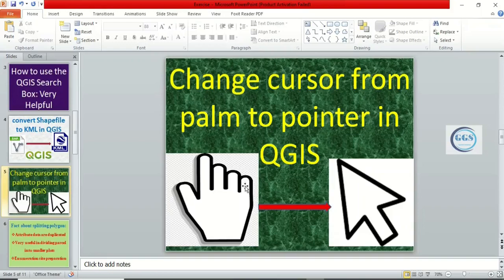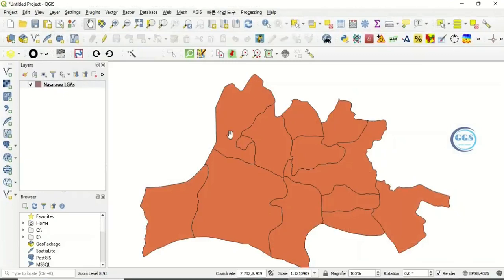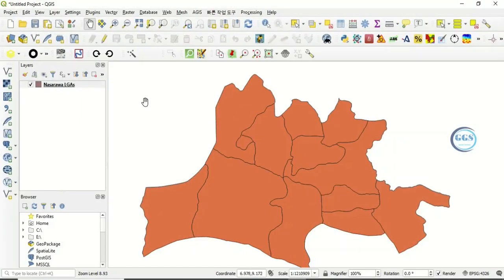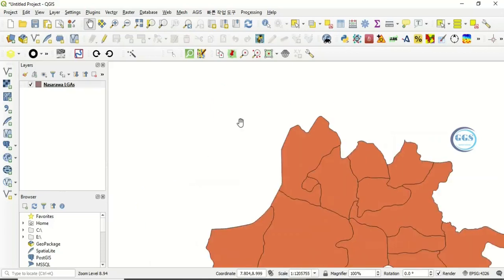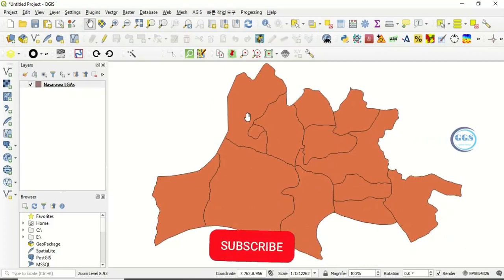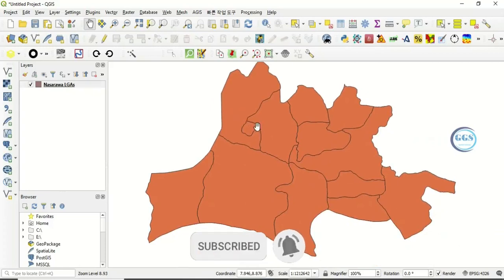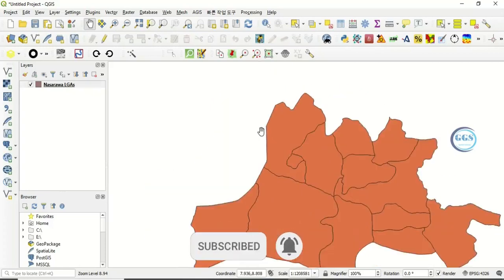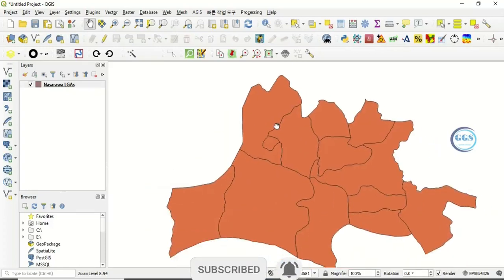So let's go to QGIS. You know by default when you are in QGIS, your pointer is a palm just as it is on the screen. So mostly, for example, if you click here, you realize that your data is moving.